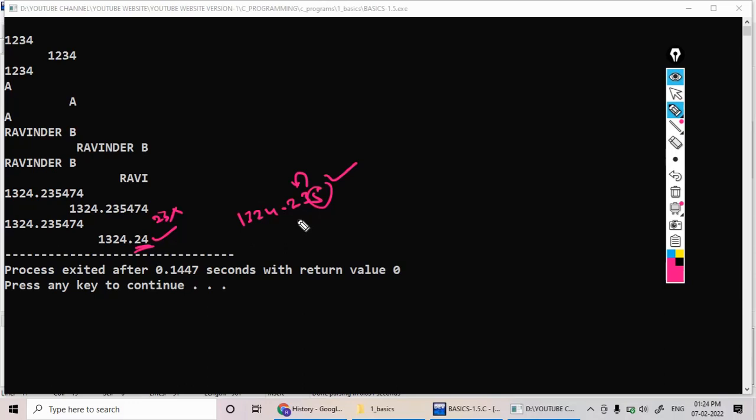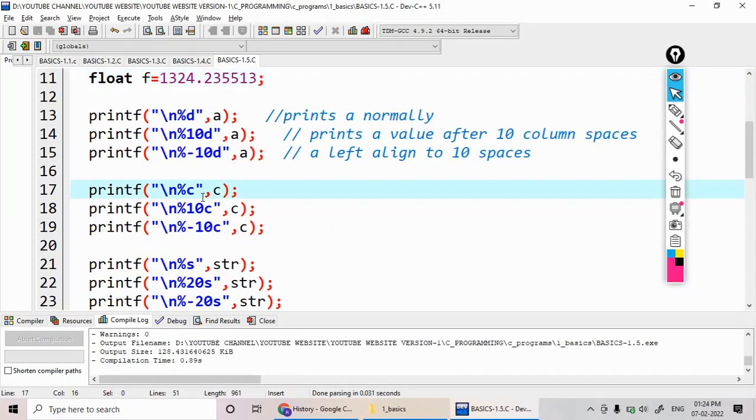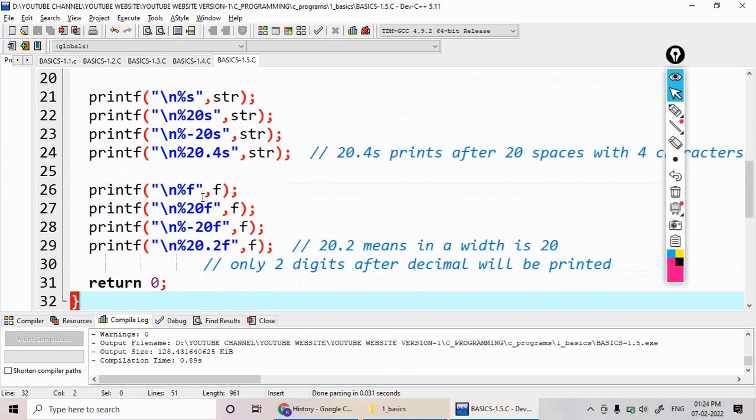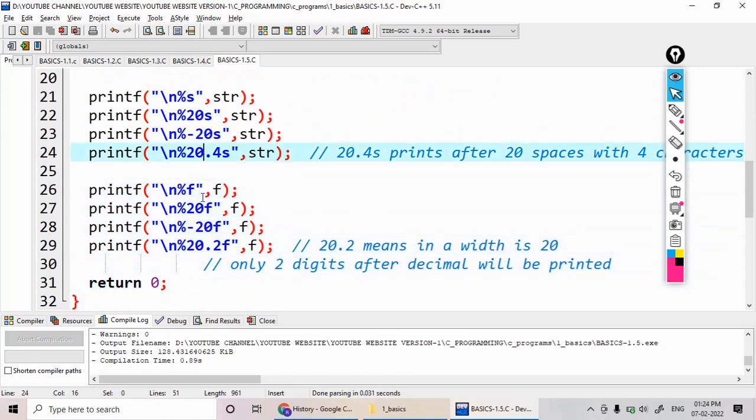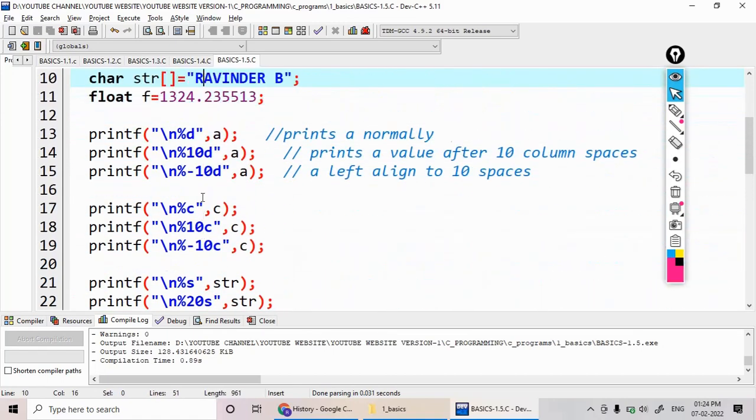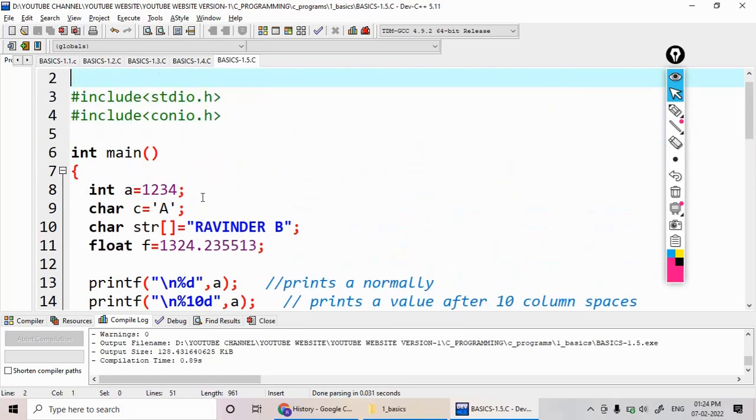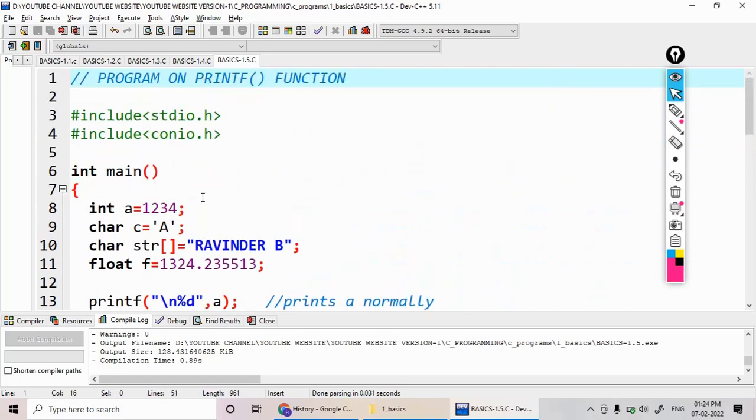I print the different integer, character, and string and the float variables using the printf alignments in the positive and the negative direction, means with a right alignment and left alignment.